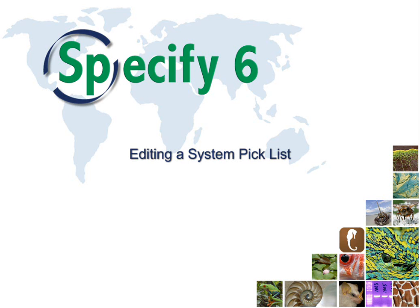So what's a system pick list? There are a number of fields in Specify that have a set number of values. Preparation type is a good example. You know that a specimen is always prepared in one of a few ways. So it's nice to have a pick list or what some people think of as a drop-down list on a form so you can simply choose the preparation rather than always typing it in.